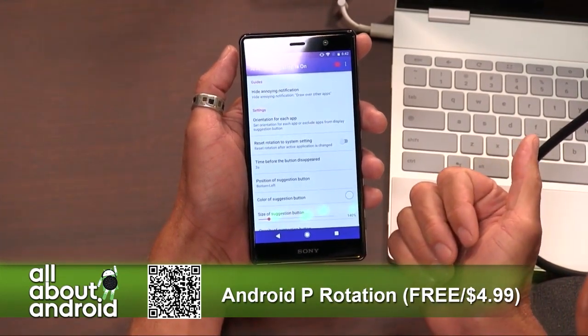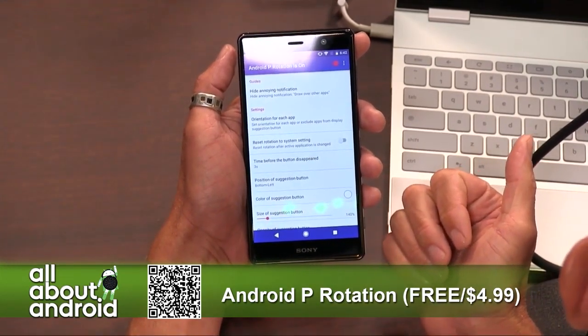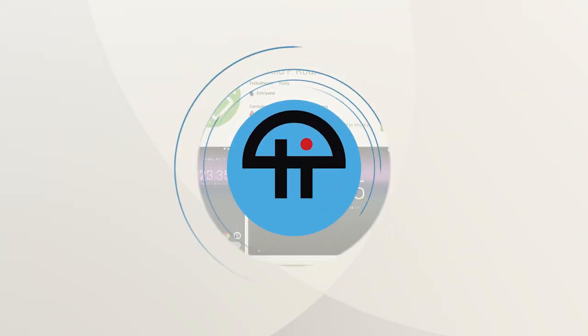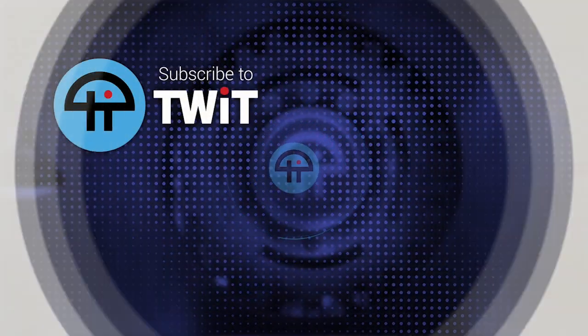So that is Android P Rotation — pretty straightforward. It emulates that one feature from Android P pretty well, and it's worth checking out.